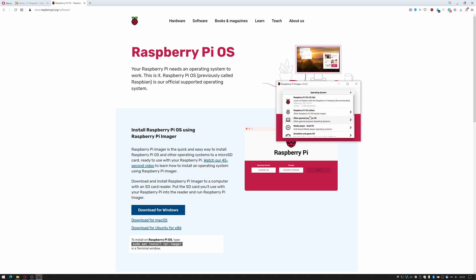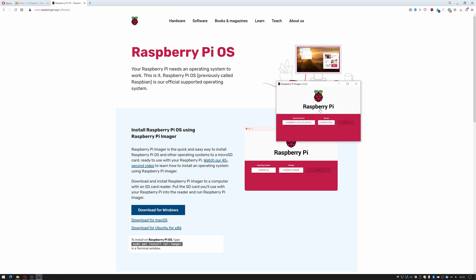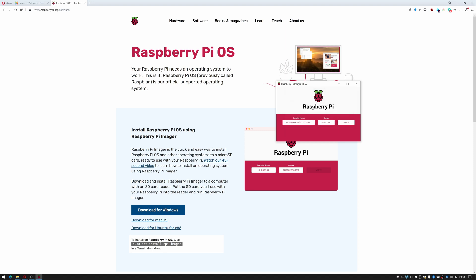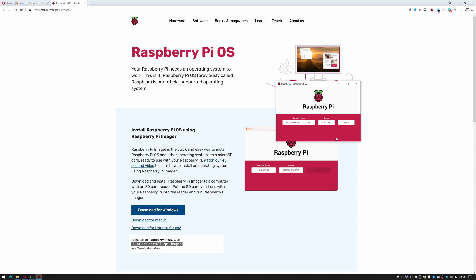I'm going to click choose OS. I'm going to select Raspberry Pi other and I'm going to select Raspberry Pi Lite because I'm going to build this as a headless server. I'm going to click and choose storage. I'm going to select my 8 gigabyte SD card and then I'm going to click write.